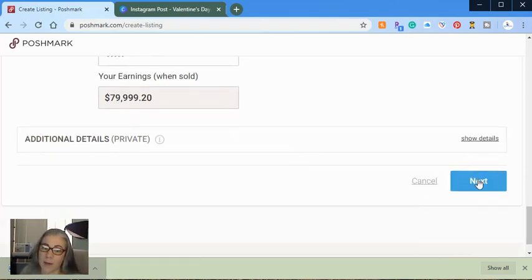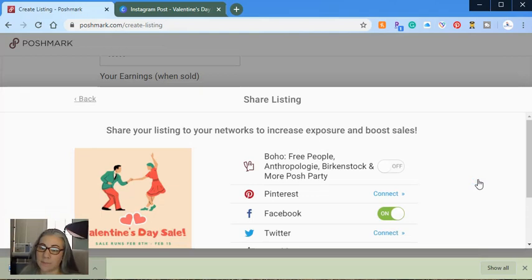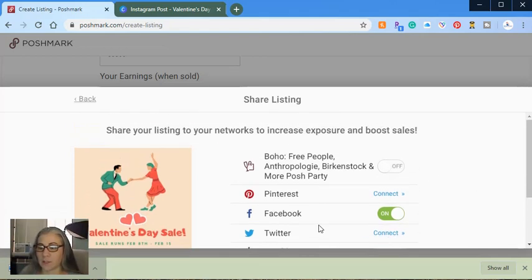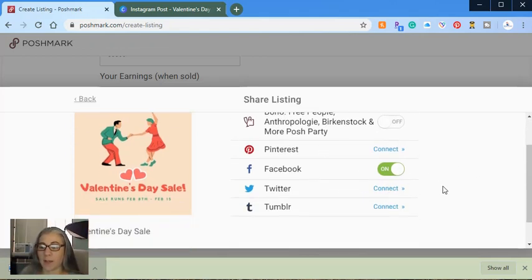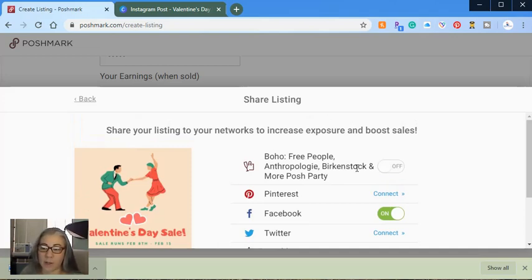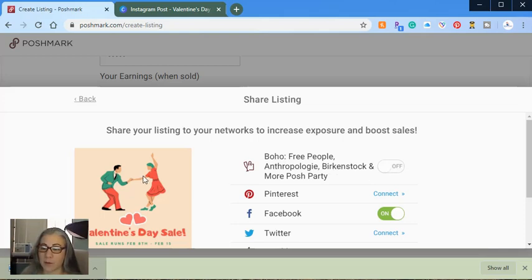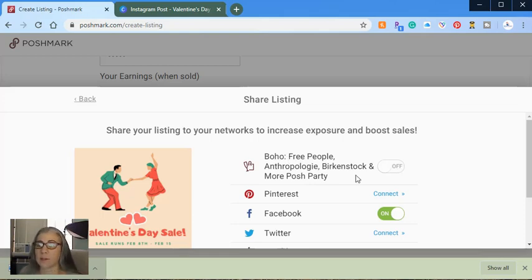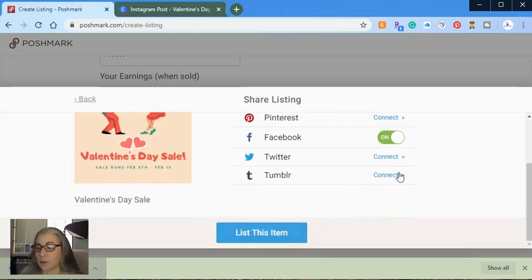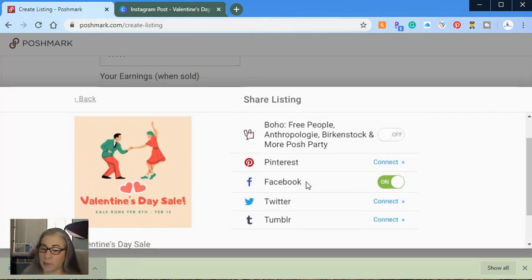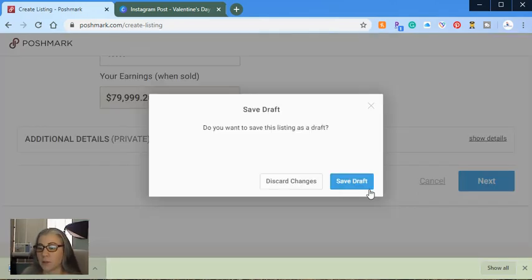And then you just go ahead and hit next. And there it is. So it posted. You can connect all of these different accounts if you'd like, and it will post it across all of them for you. And it could also share it to a party if the category that you picked matches a party that is currently going on. So like for this party, it is a boho. This particular sale graphic would probably fit into that boho because we listed it as a dress. So they're not very specific unless it's only for specific brands. So here you can connect all of these if you want and then click to list it and it'll post it across all of these platforms as well as on your Poshmark. So I don't want to list this because I already do have a Valentine's Day sale running. So we'll just go back and cancel it.